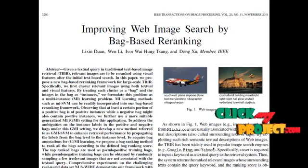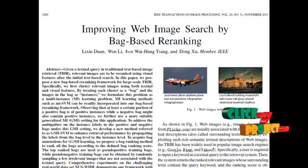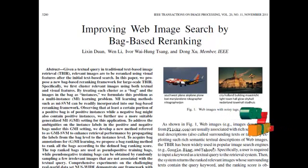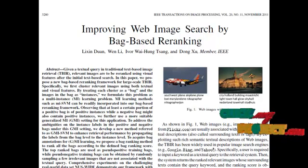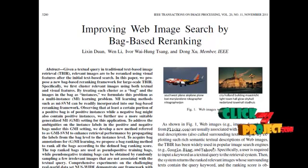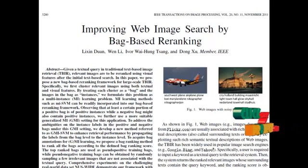With this method, we can improve the searching mechanism within a short duration of time so that the user can retrieve the most relevant images within a short duration.